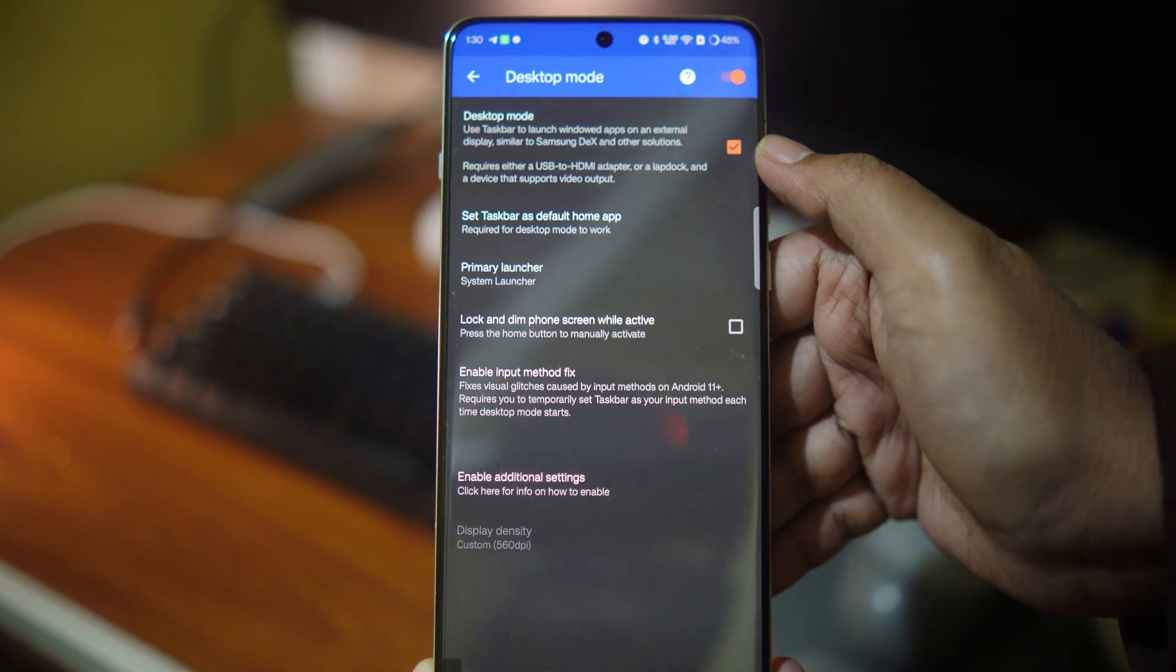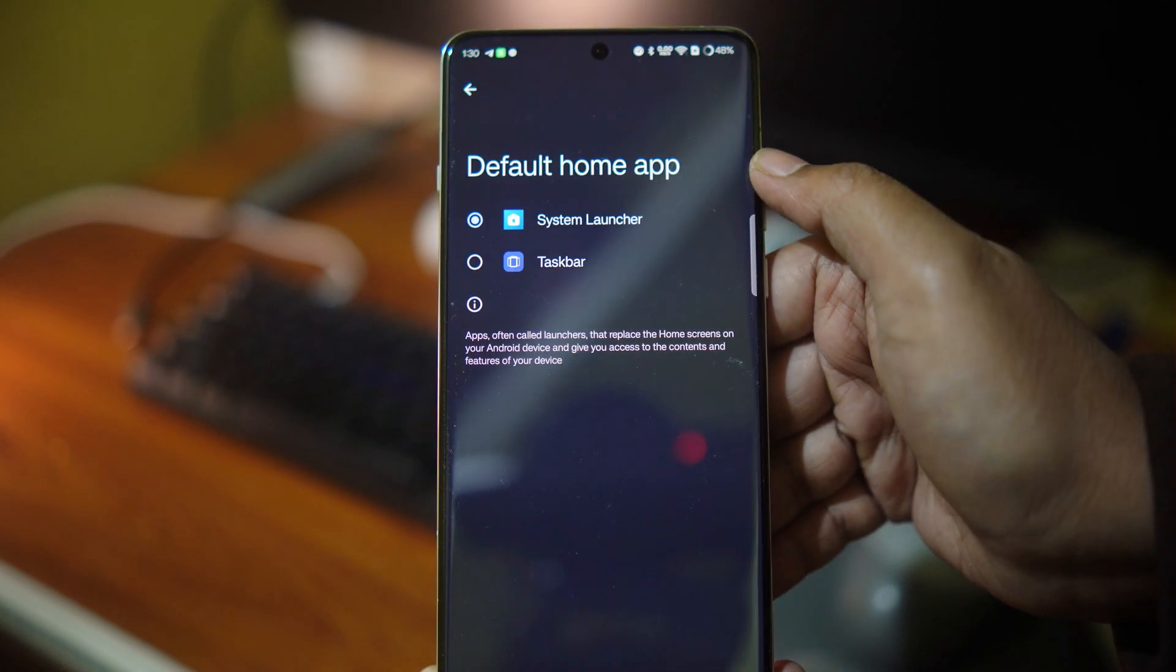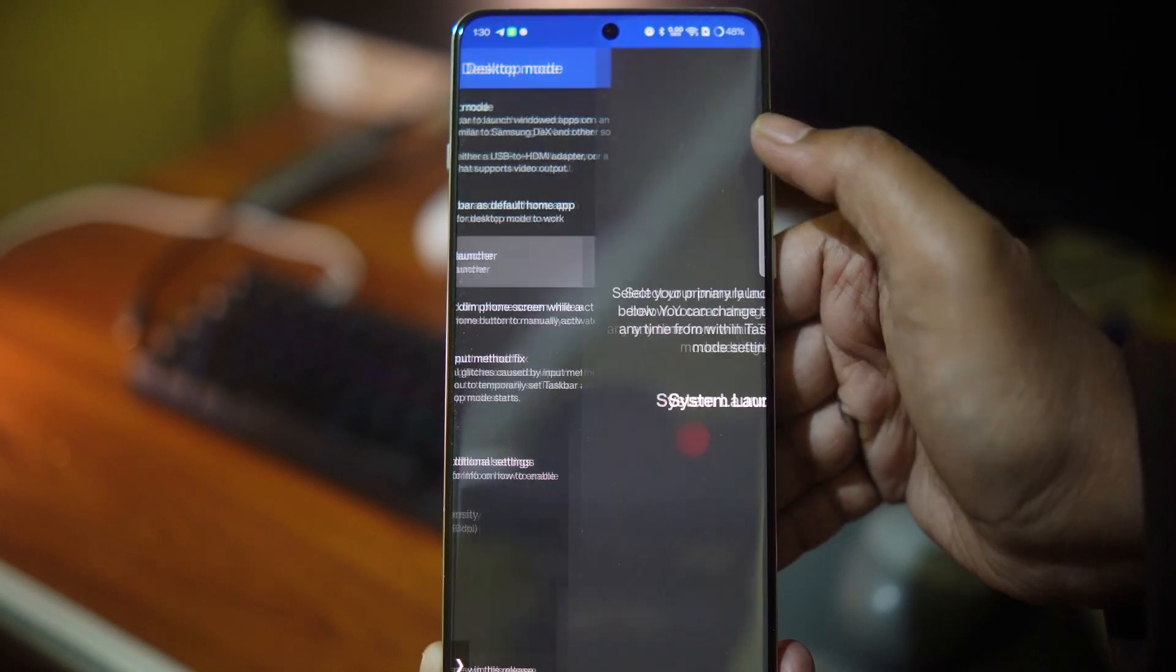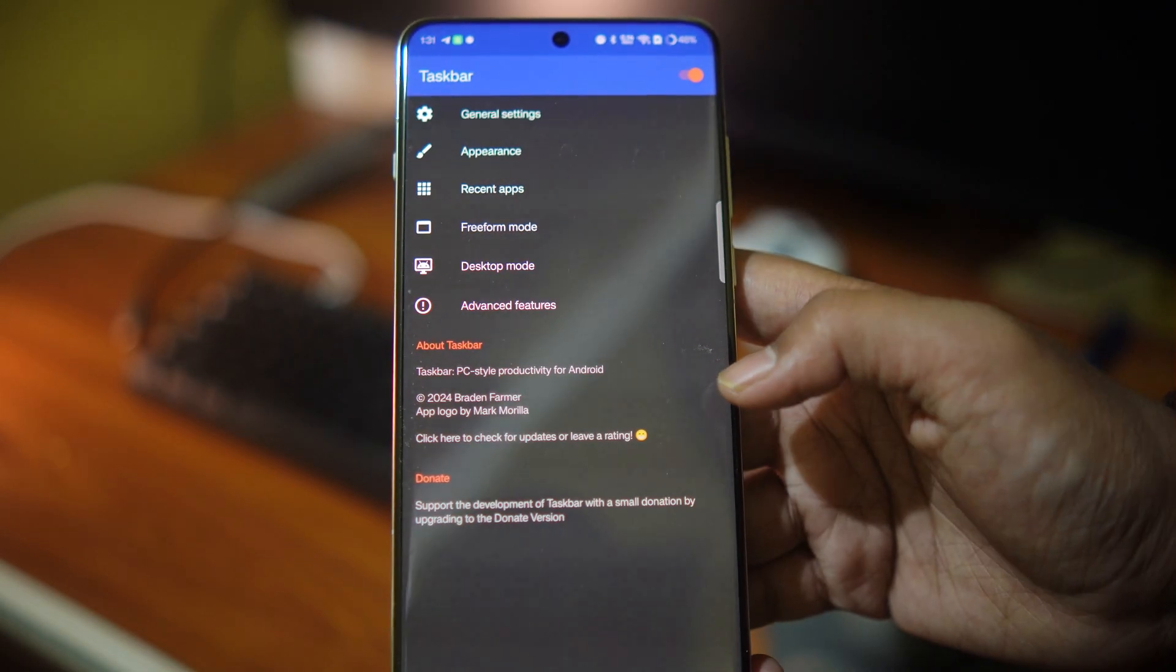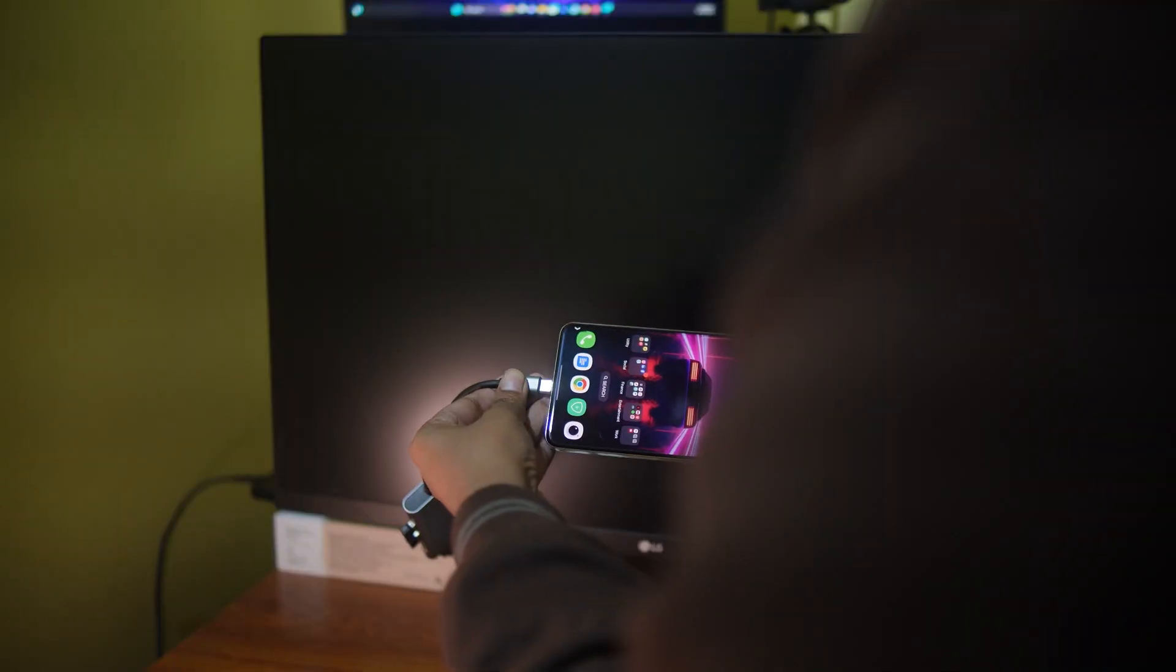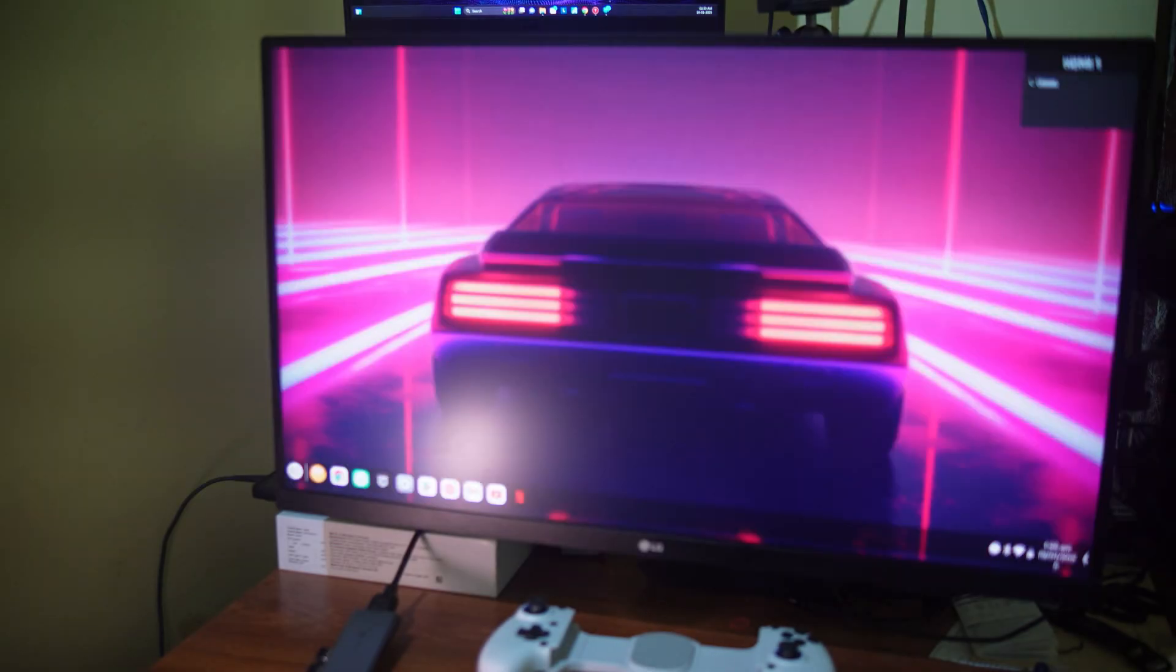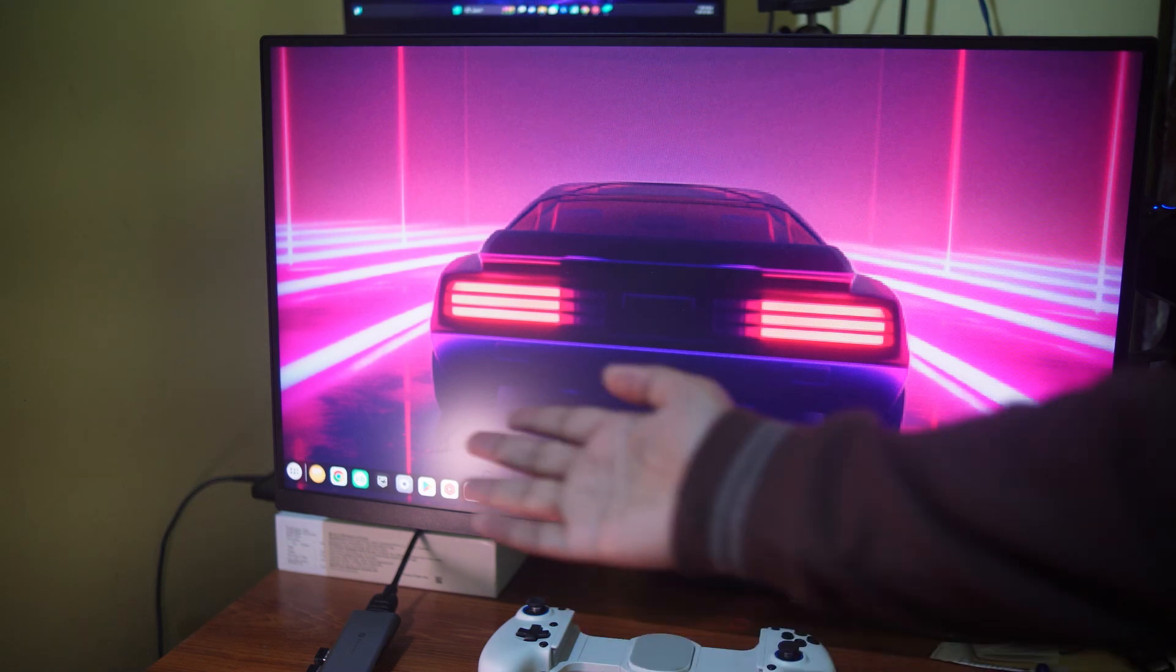The other requirement to use the external desktop mode is to set Taskbar as the default home application. But don't worry, you will be able to use your Oxygen OS system launcher as your primary launcher. And now you plug in your phone to the HDMI dock, you get an external desktop mode with a proper taskbar and a usable app drawer.